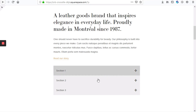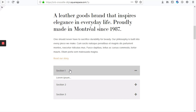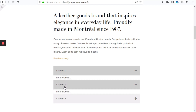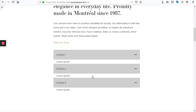Here we have one built where section one, section two, and section three are the titles, and as you click on them you can then see the description below. Let's get started on that.